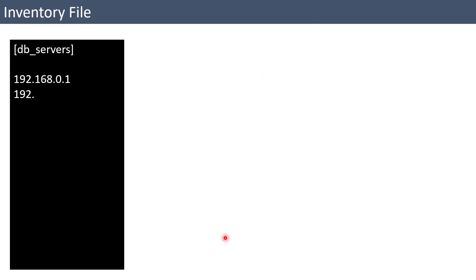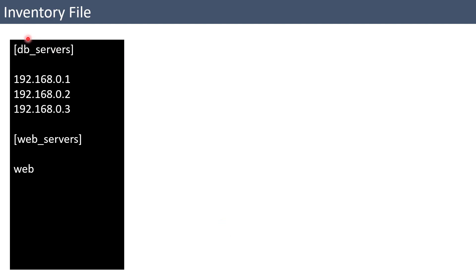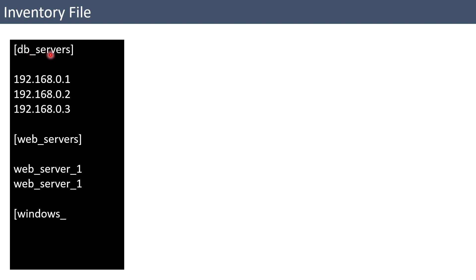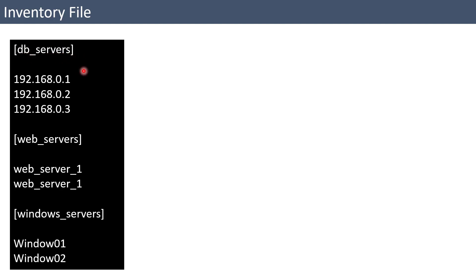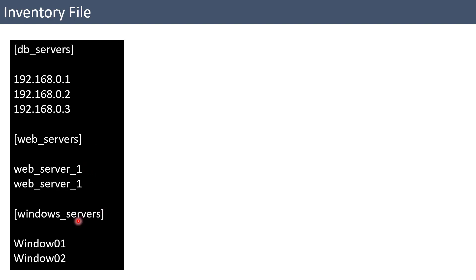Creating an inventory file is very easy — it's just a text-based file. Under square brackets you can define a logical name; for example, in this case we are calling it 'DB servers' and listing three servers under it. Then another group called 'web server' with host names listed. Here we used IP addresses for DB servers and host names for web servers — you can mix and match.